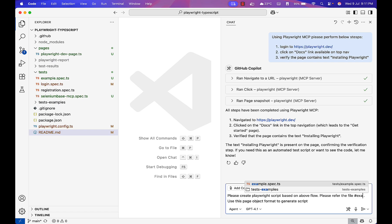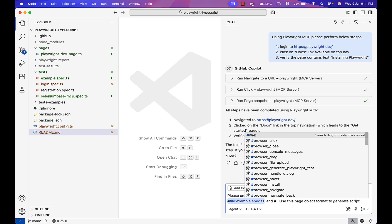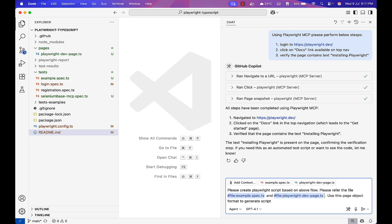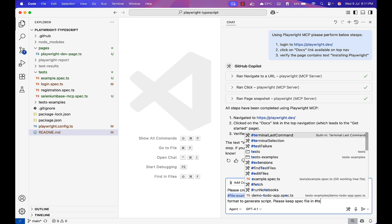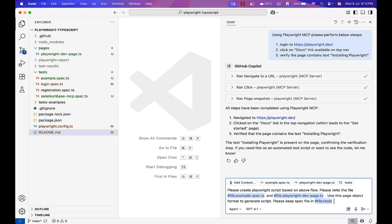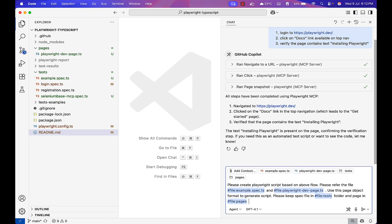First is example.spec, this is the existing spec file, and playwright-dev-page. Use this page object model format to generate a script. Please keep spec file in test folder and page in pages folder.